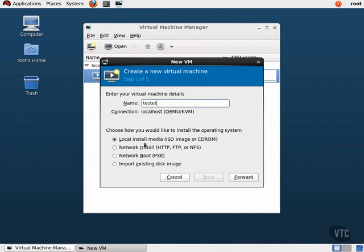Now we can configure how much RAM the guest will have and how many CPUs we will assign it. We will configure our guest with 2GB of RAM and 2 CPUs. Click the Forward button.